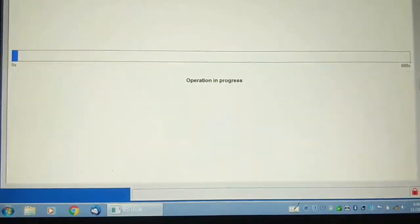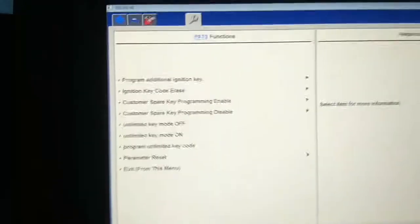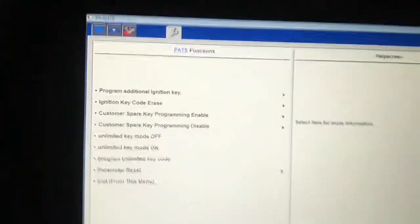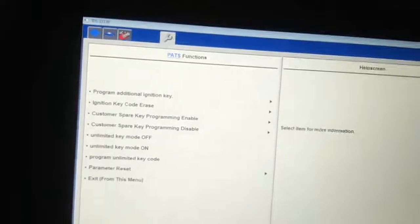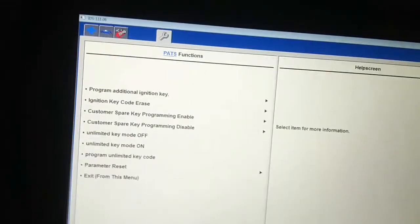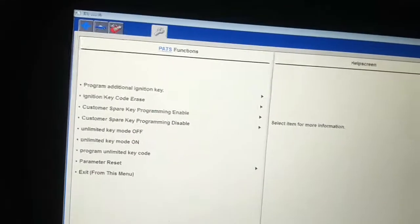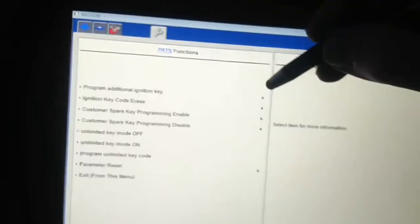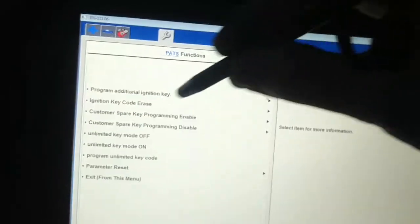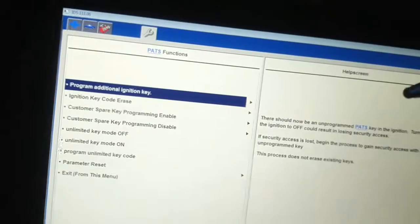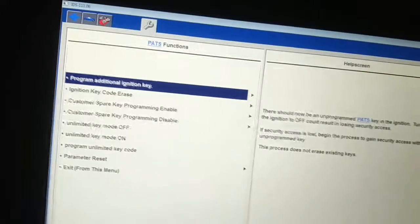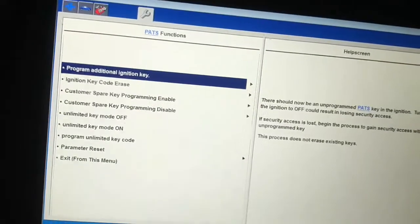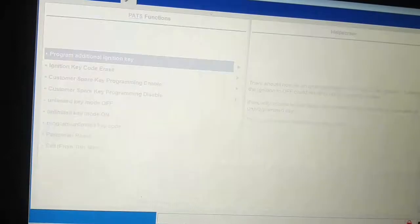So we've gained access to security and we need to program an additional ignition key, so we're going to pick this option here. Say yes. Does not erase existing keys.